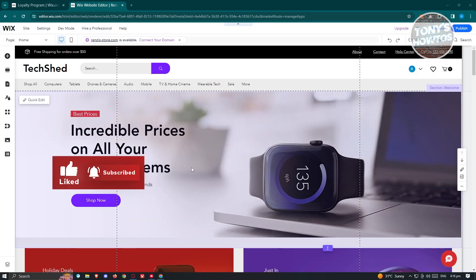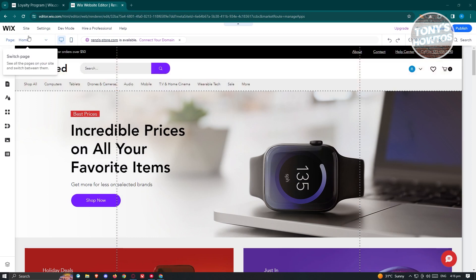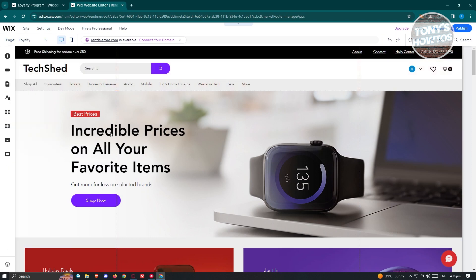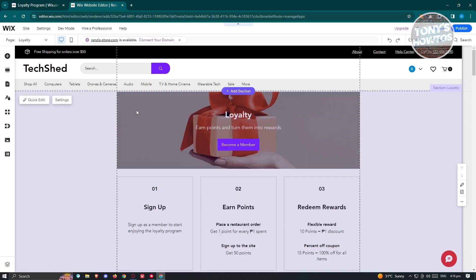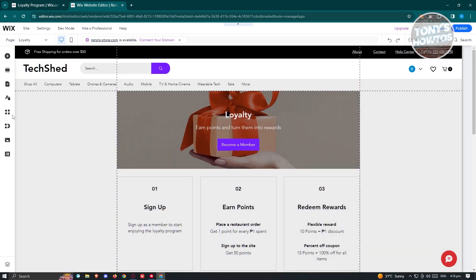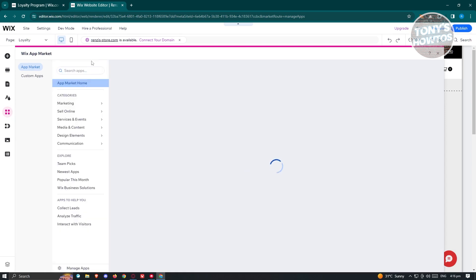Once it's added, visit your loyalty page. At the top left, click on the Home Page and choose Loyalty — you should be able to see your loyalty page. If you want to edit your settings for the loyalty page, go to the Add App section and look for the Wix Loyalty app.